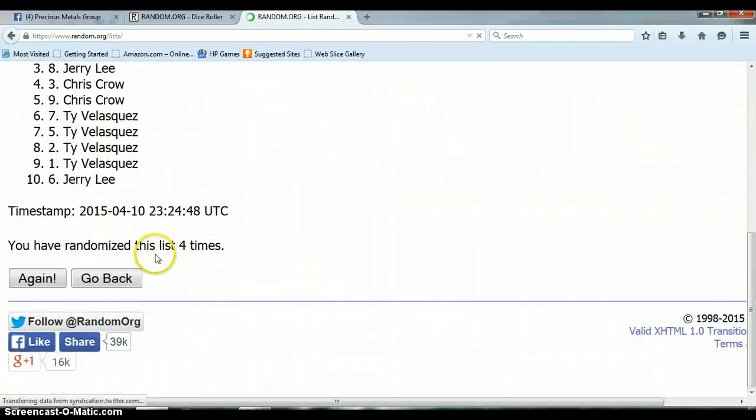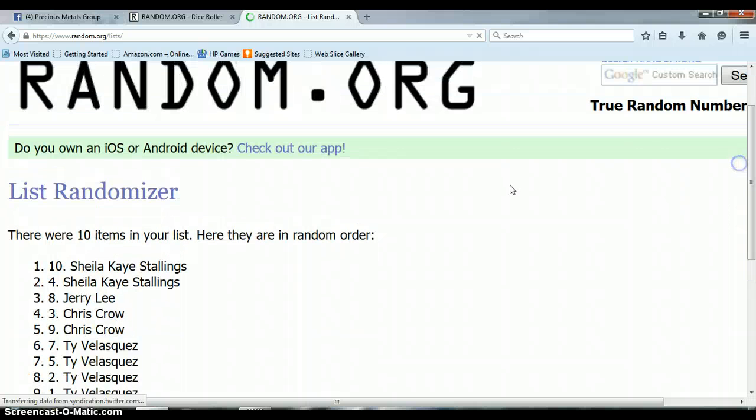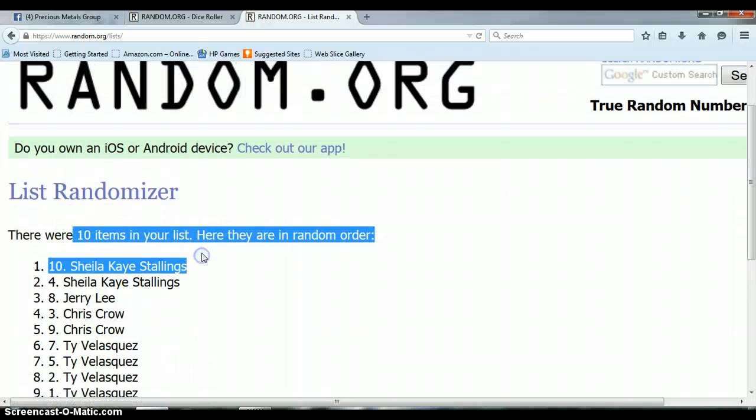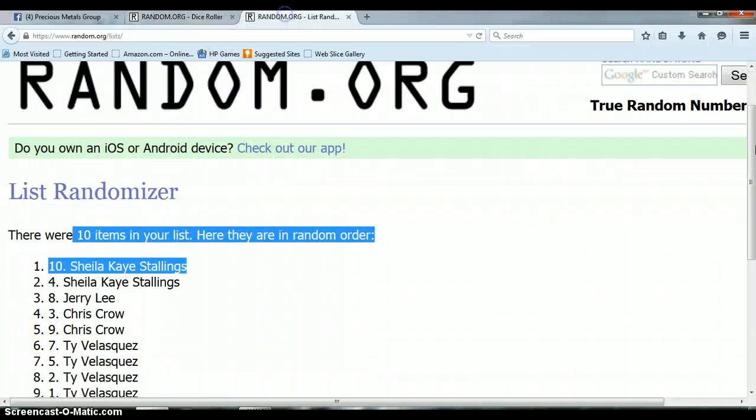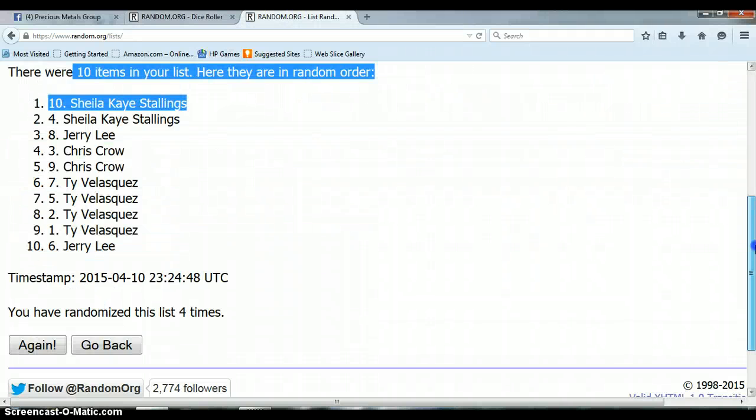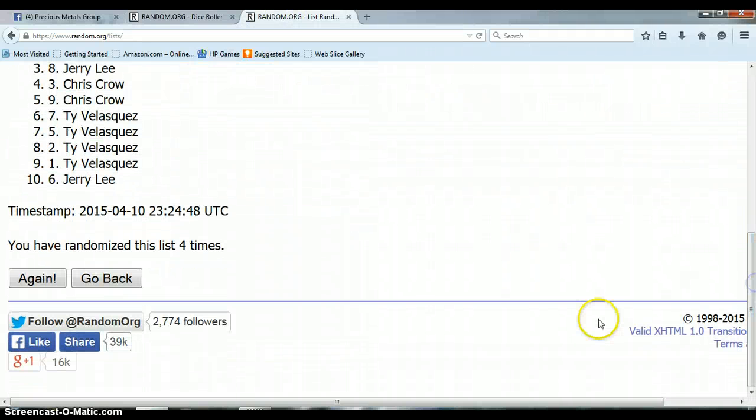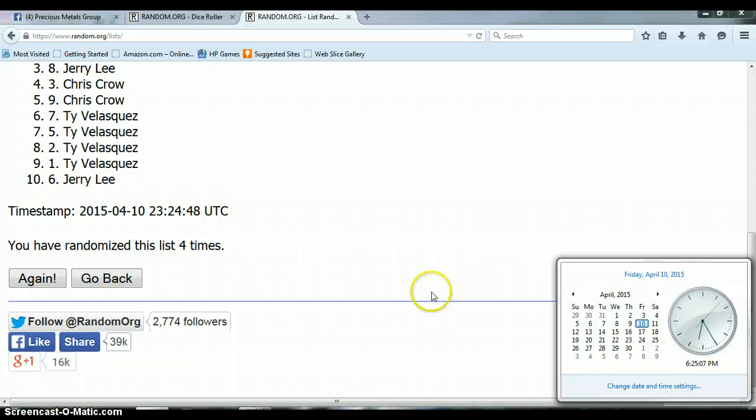So far, we've randomized the list four times. Ten items still on the list. Dice roller says to go five. This is for the last and final time. Good luck, everyone. It is 6:25 PM and here we go.